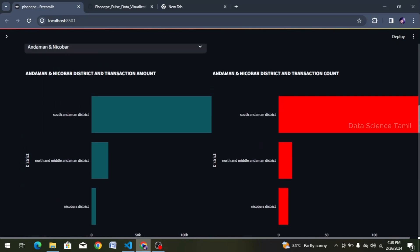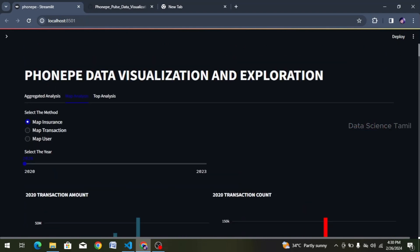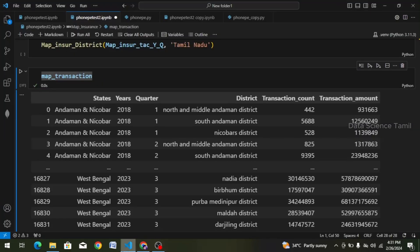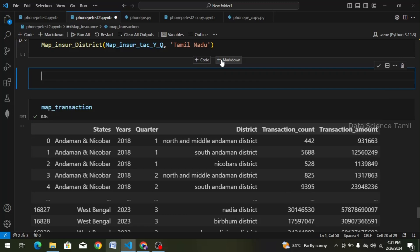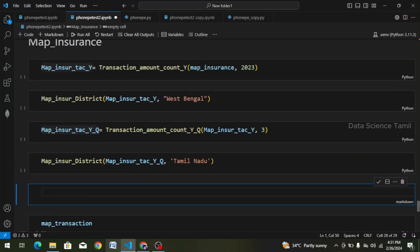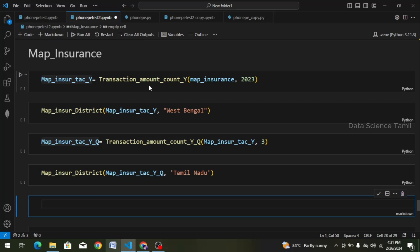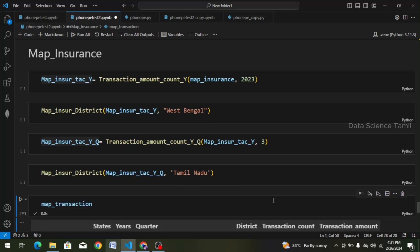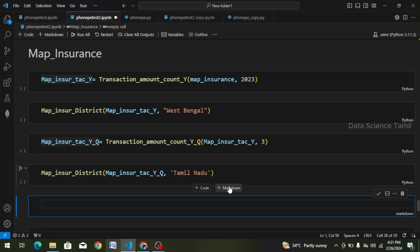Now, we will analyze what we can do in the aggregated transaction. In the map transaction data frame, we are going to explain map insurance in the same structure as the map transaction from the previous video. Now we are going to create a markdown — we will create a markdown and check the key in the cells.